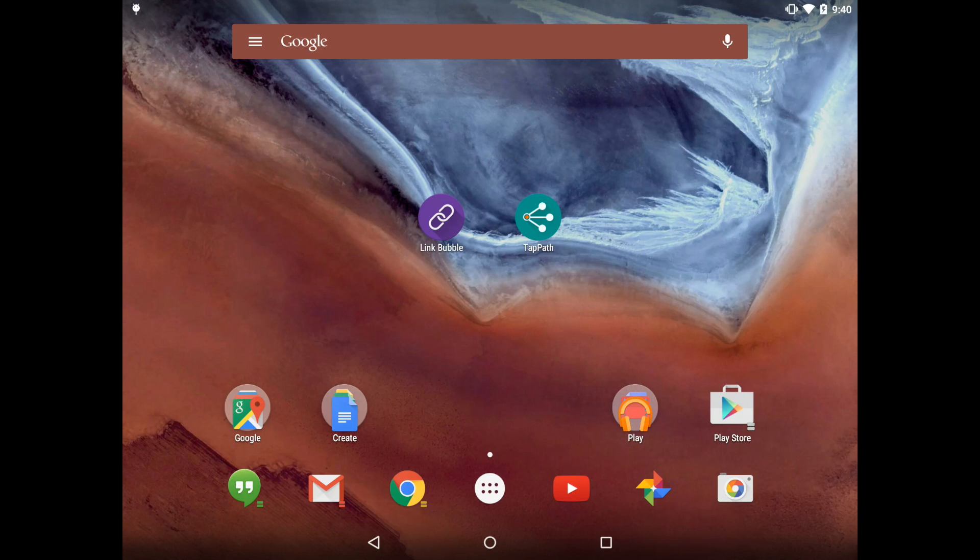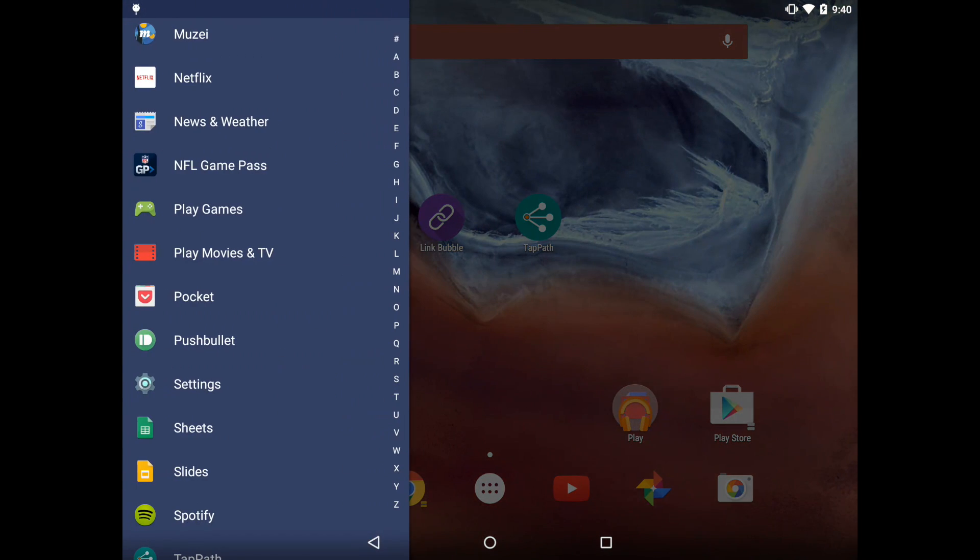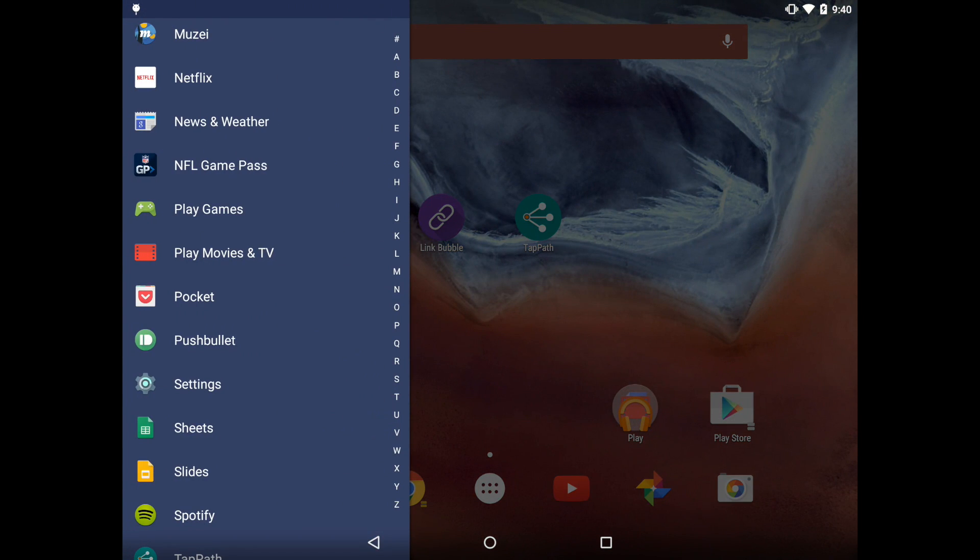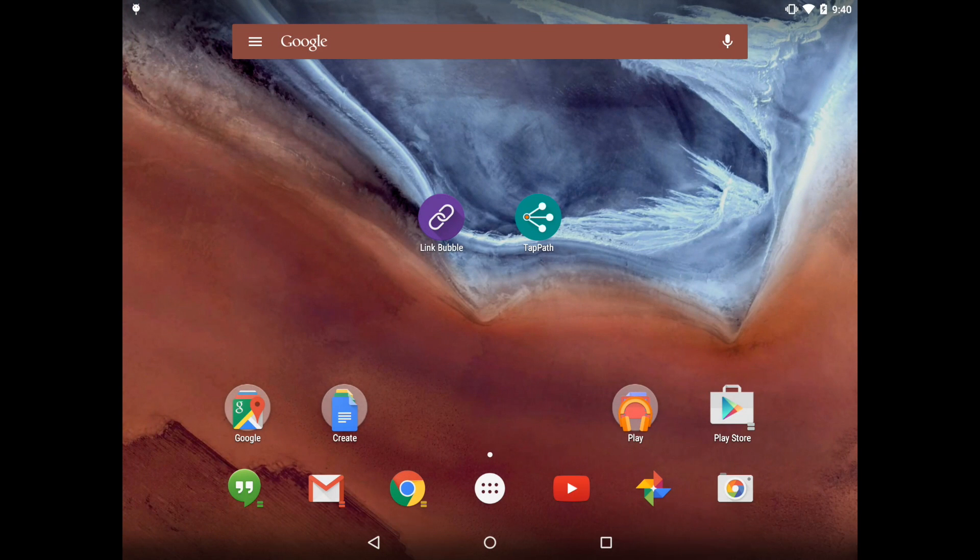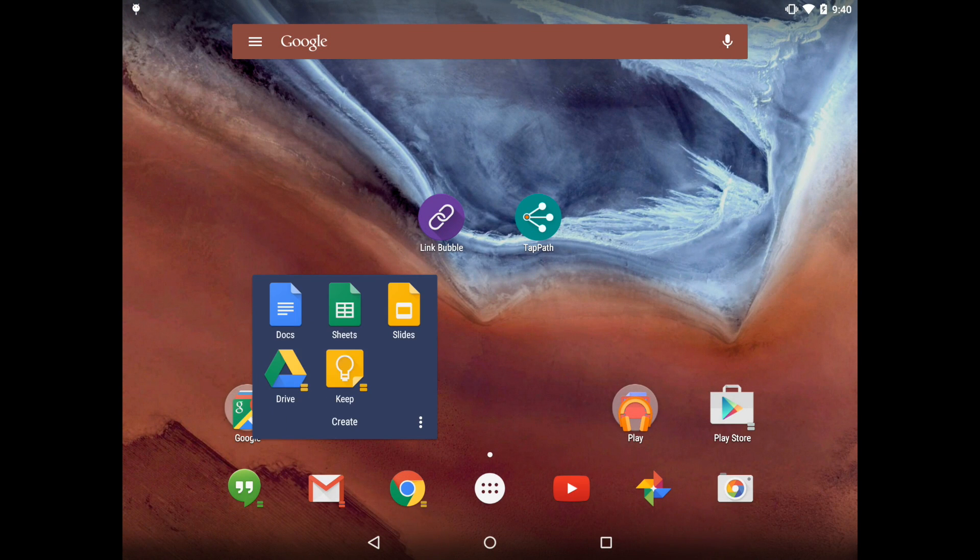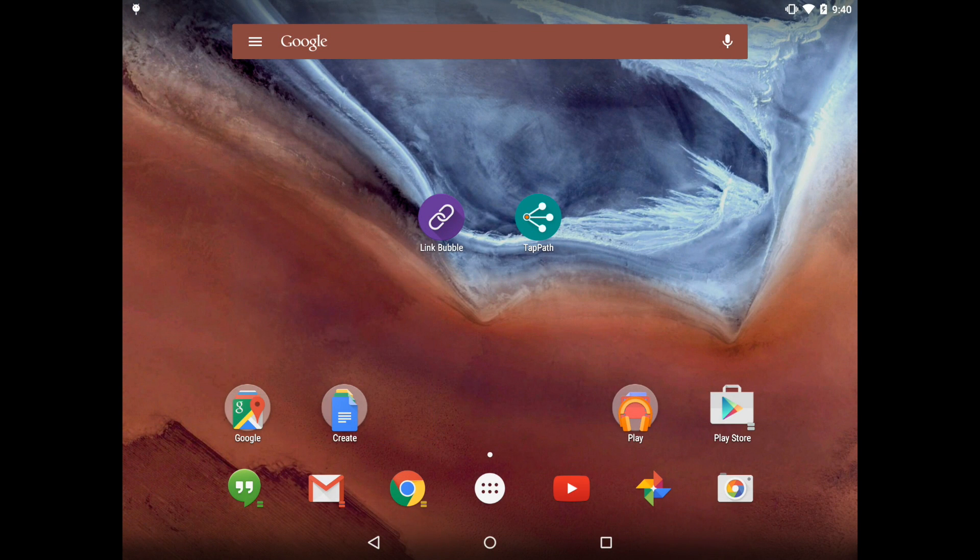The search bar, Quick Draw, folder backgrounds and more are all modified to perfectly match your wallpaper.